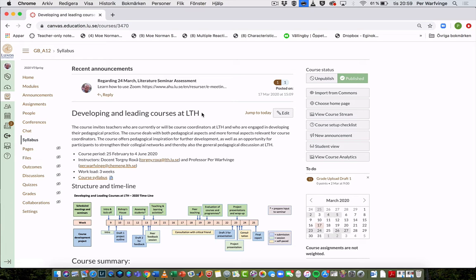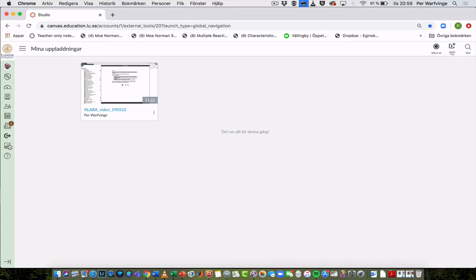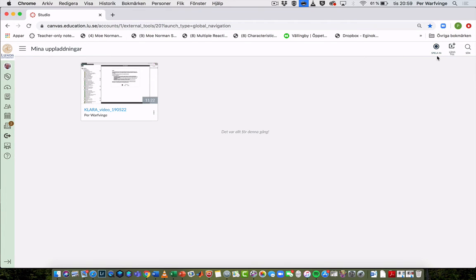So the first thing I do is go to the Studio tool right here to the left. If I open that, I see my archive and there's only one video there. But the main thing is that right up here to the right, there's something that says 'spela in' in Swedish, which is 'record' in English.